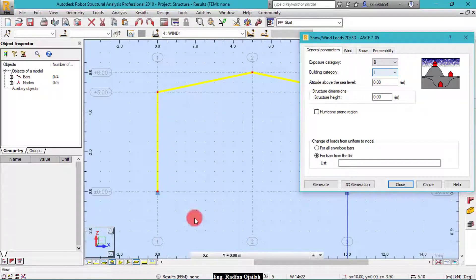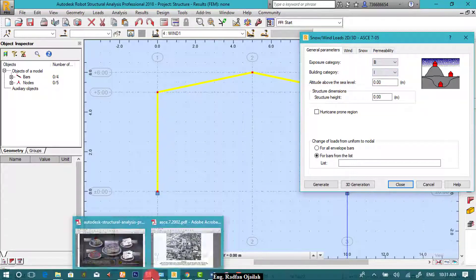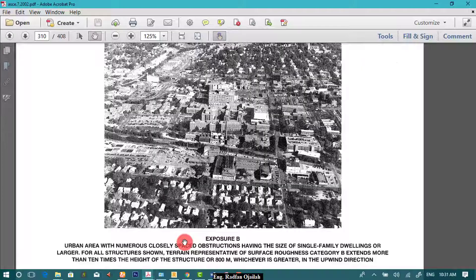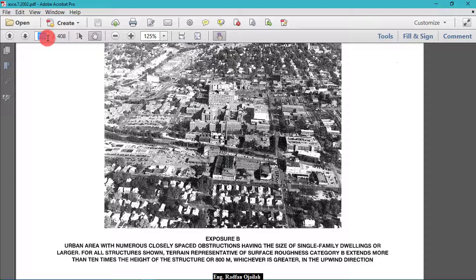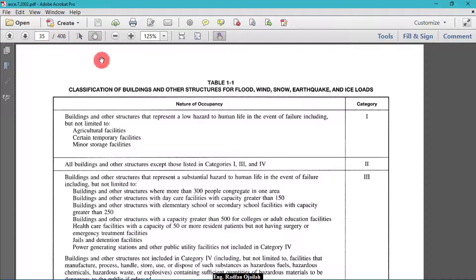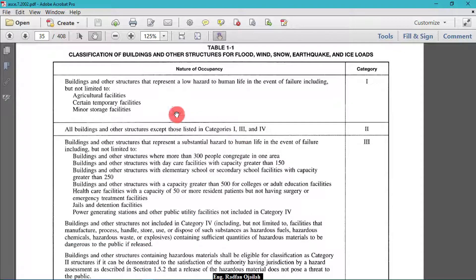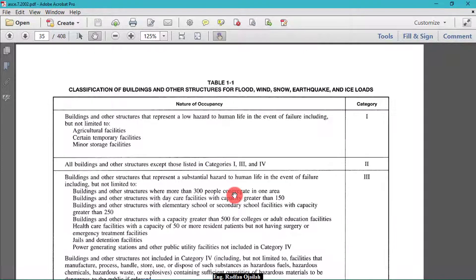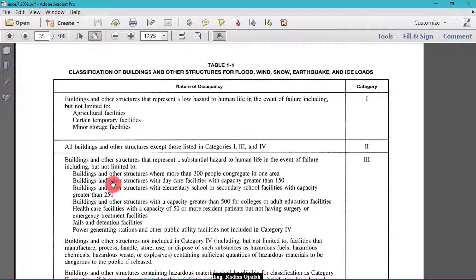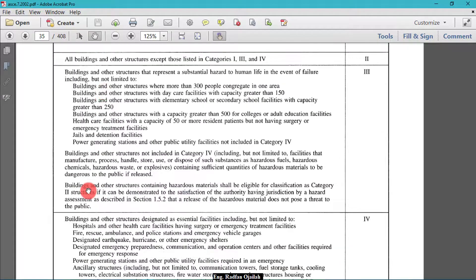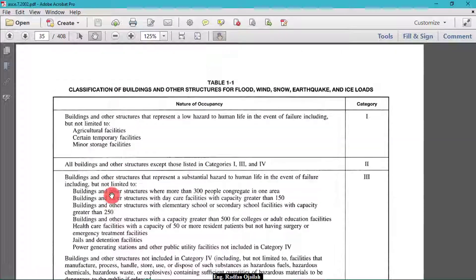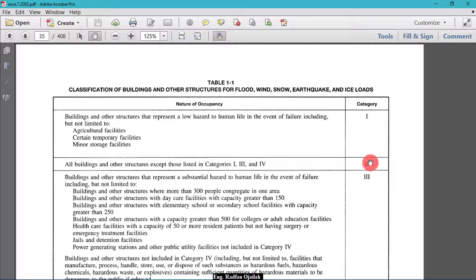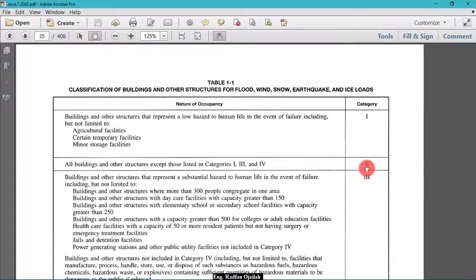We also can get it from the code, ASCE on page 35 I think. Yeah, we have here different classifications, different categories. If you read them you will notice that our category is number 2. So we choose category 2.